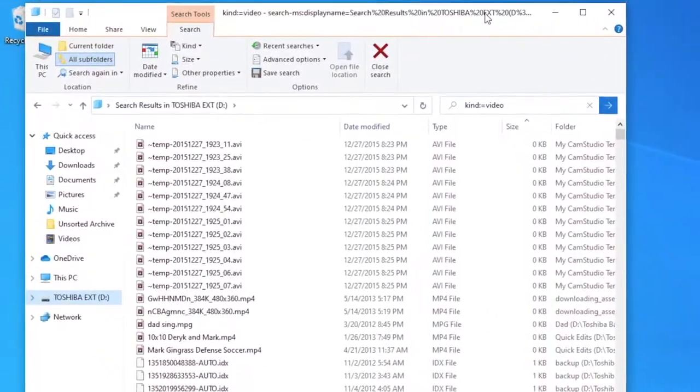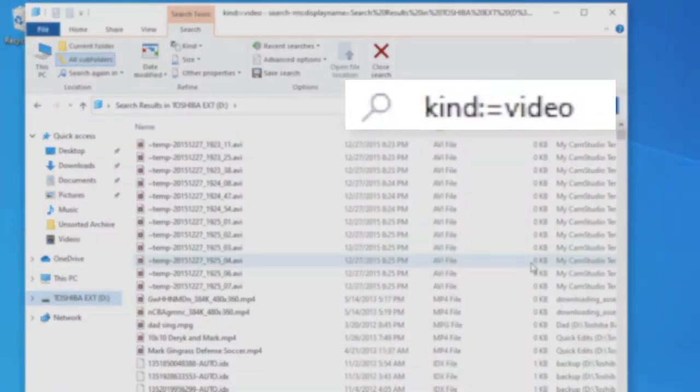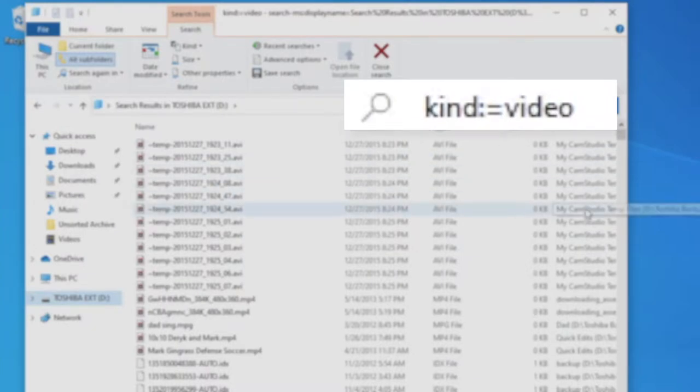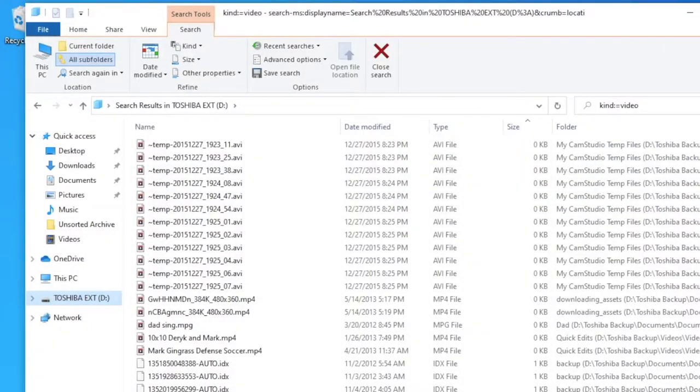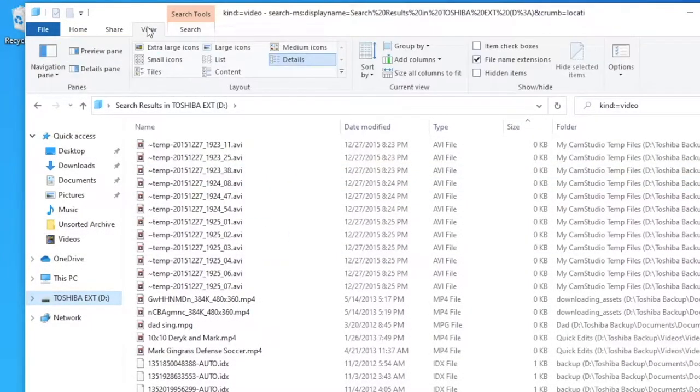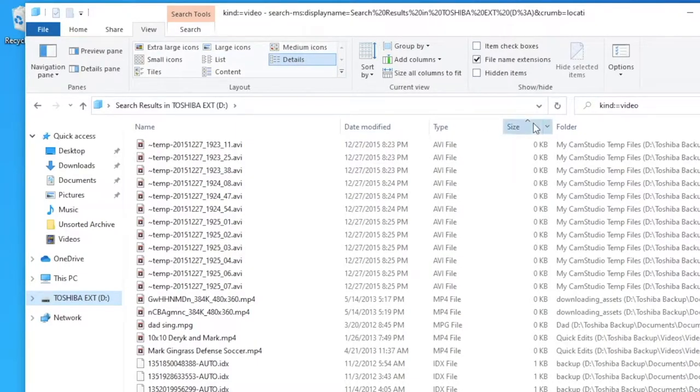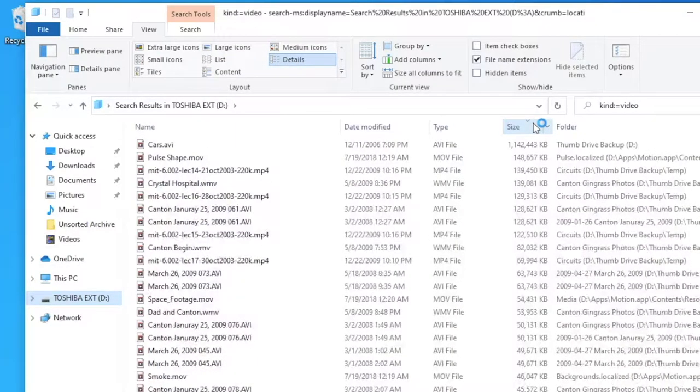So what we're gonna do is first sort by size. In fact if you don't have it on detailed view you probably should do that. So go to view and go to details. That way you can click on size and sort by size, the highest to the lowest.